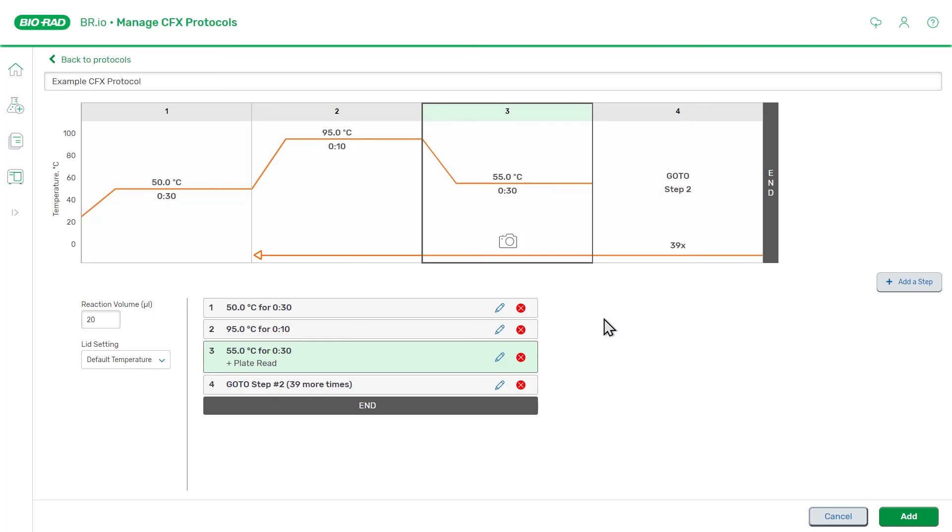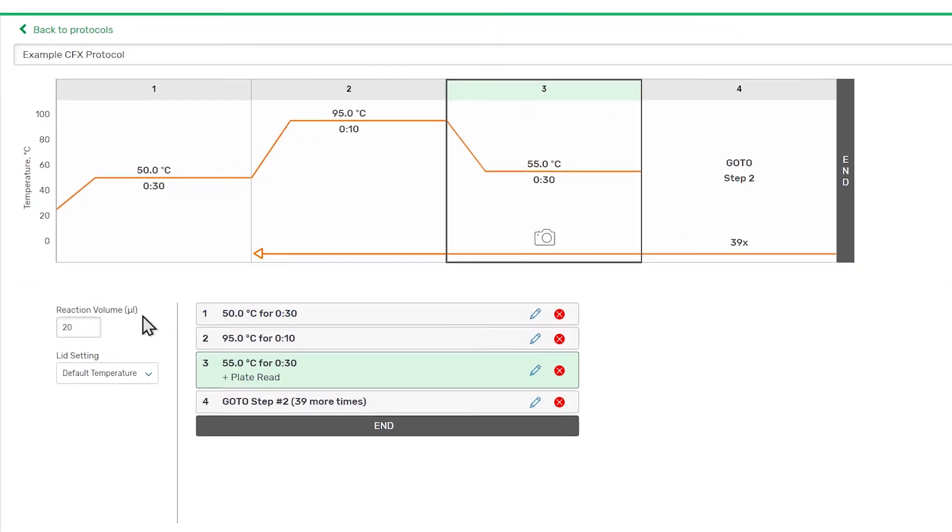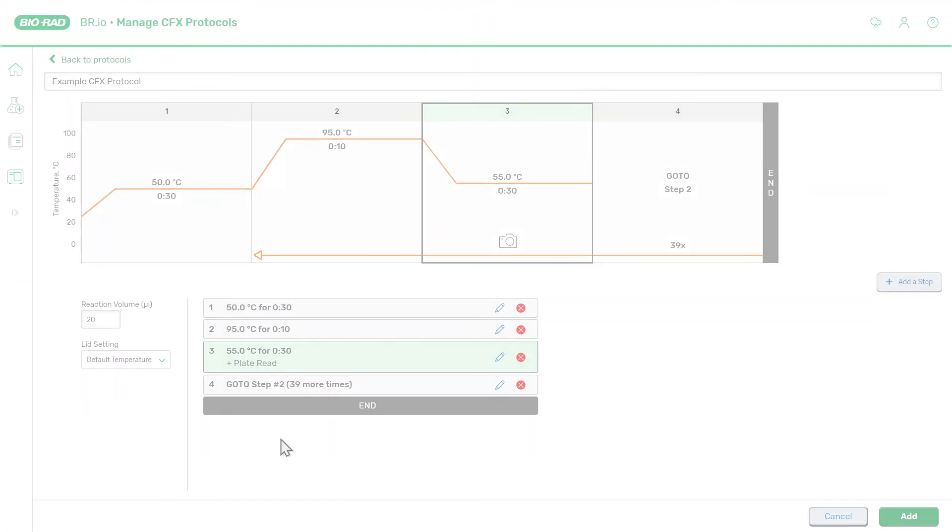After defining the protocol steps, you will also need to set the reaction volume if you are running reactions larger or smaller than 20 microliters. We'll leave this set to 20 microliters.